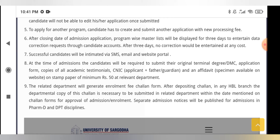After the process, successful candidates will be intimated via SMS, email, and the website portal. Once your challan form has been generated and your application is complete, you will receive notification. You also have the option in the admission form to mention your phone number so you can be contacted.